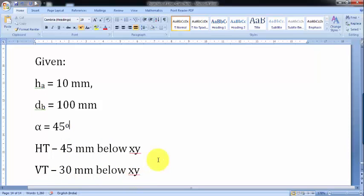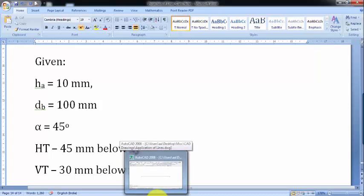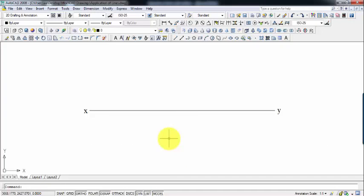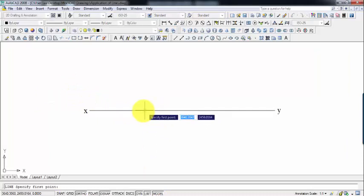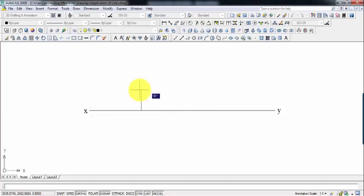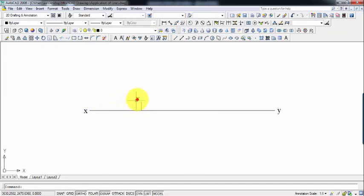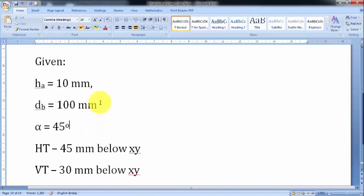Now I'm going to head over to AutoCAD; you guys can head over to your drawing sheets so we can draw this simultaneously. This is the XY line. Using the value of HA = 10 mm, I draw a point 10 mm above the XY line — this particular point is what you call A dash, the front view for point A. Next I'll use the data DB. Point B lies 100 mm in front of VP.